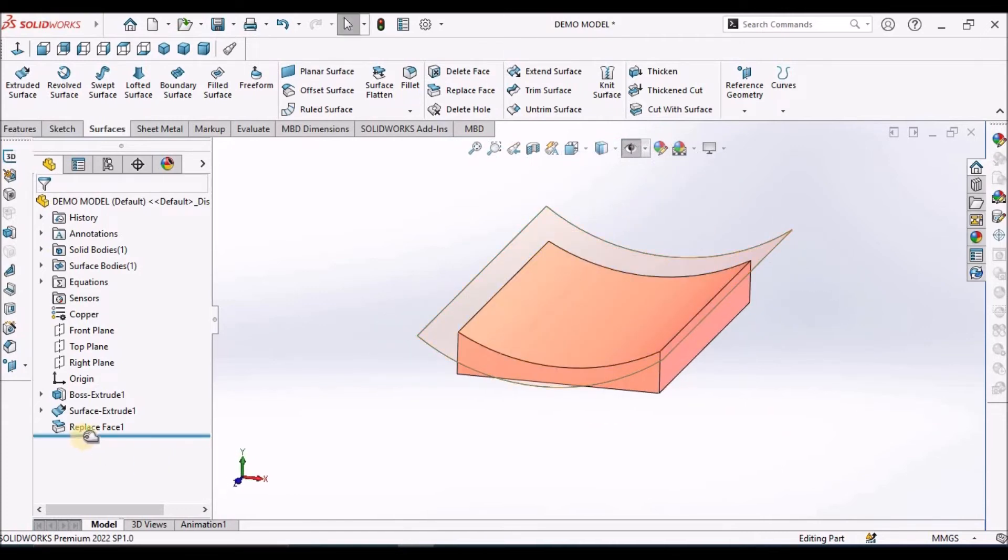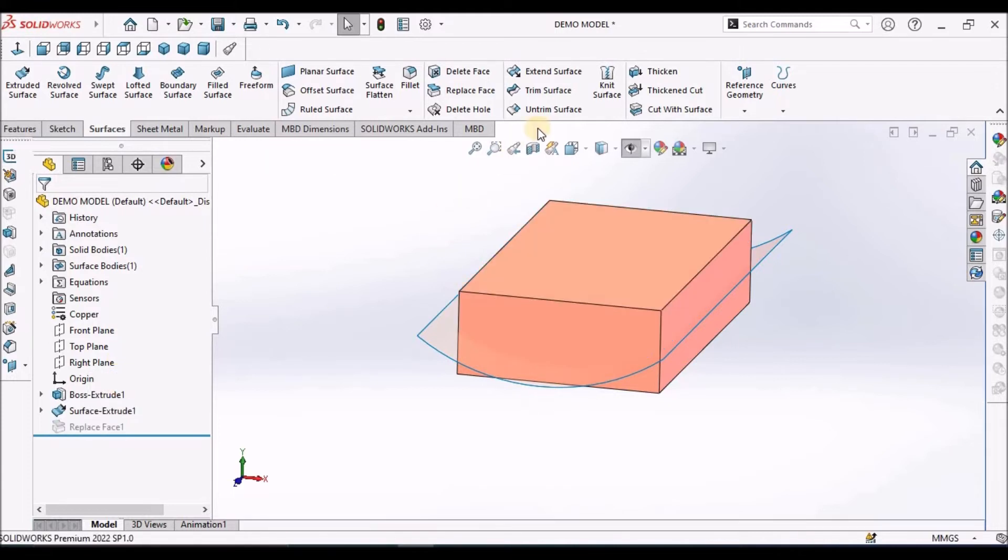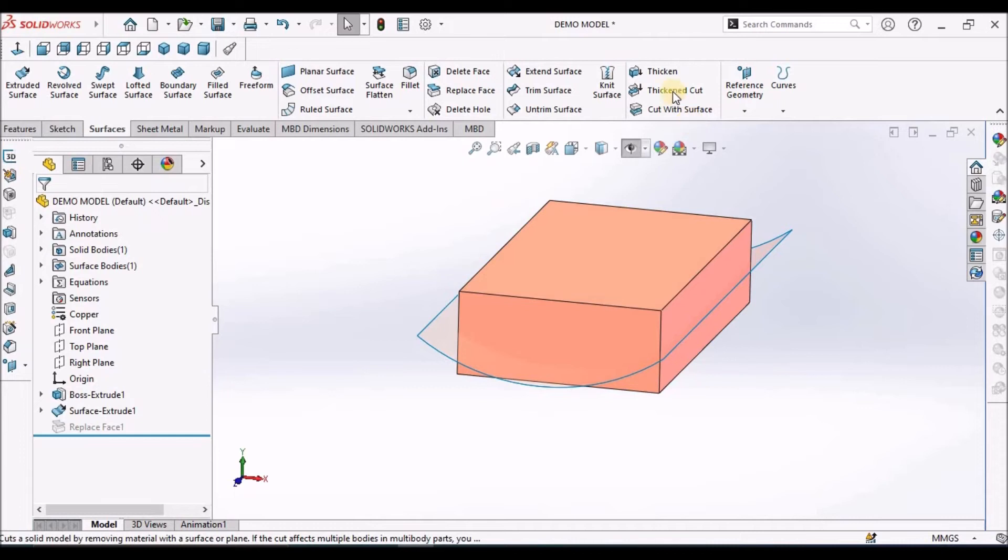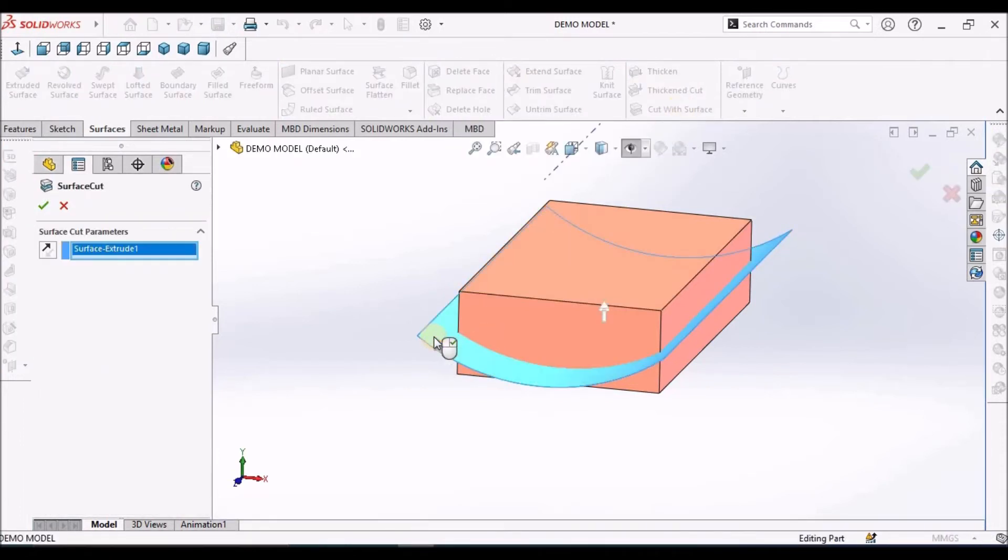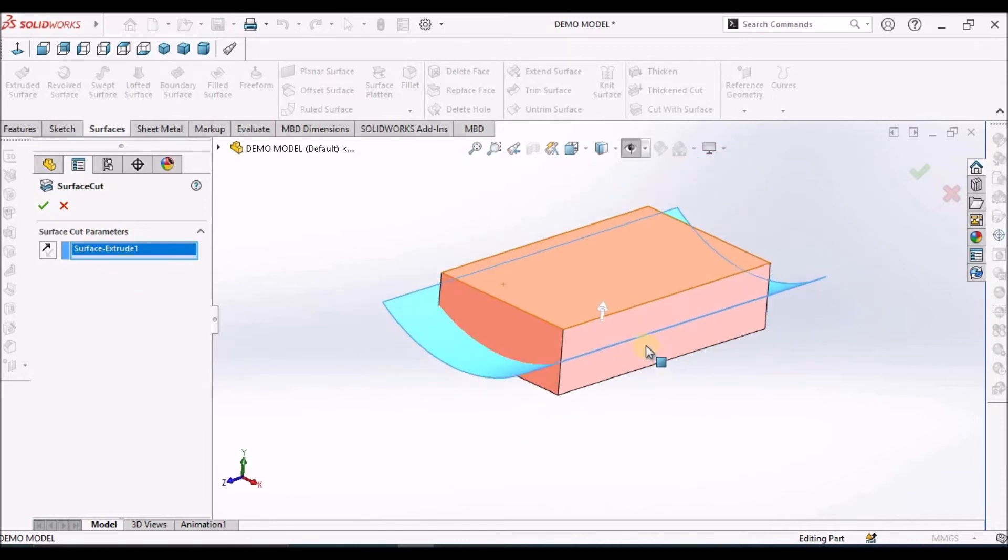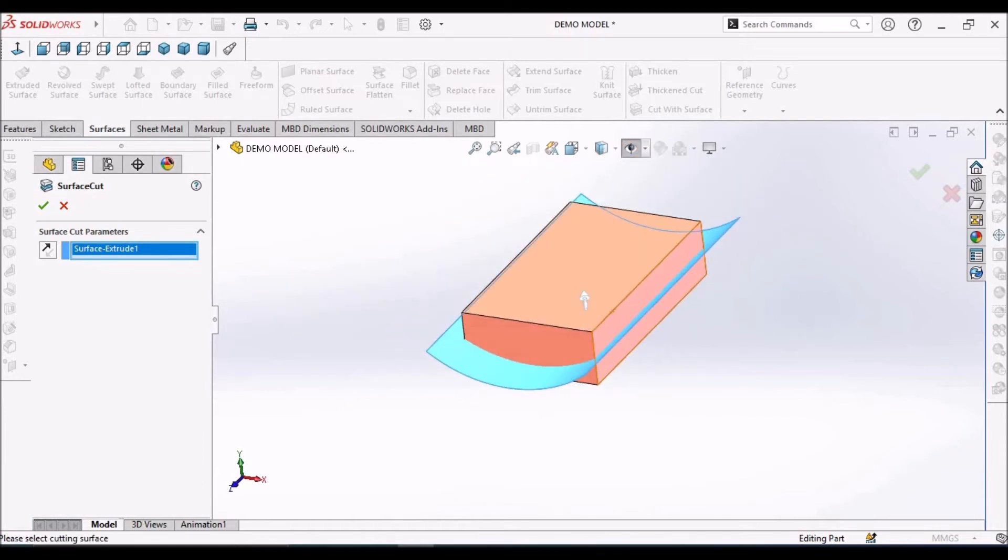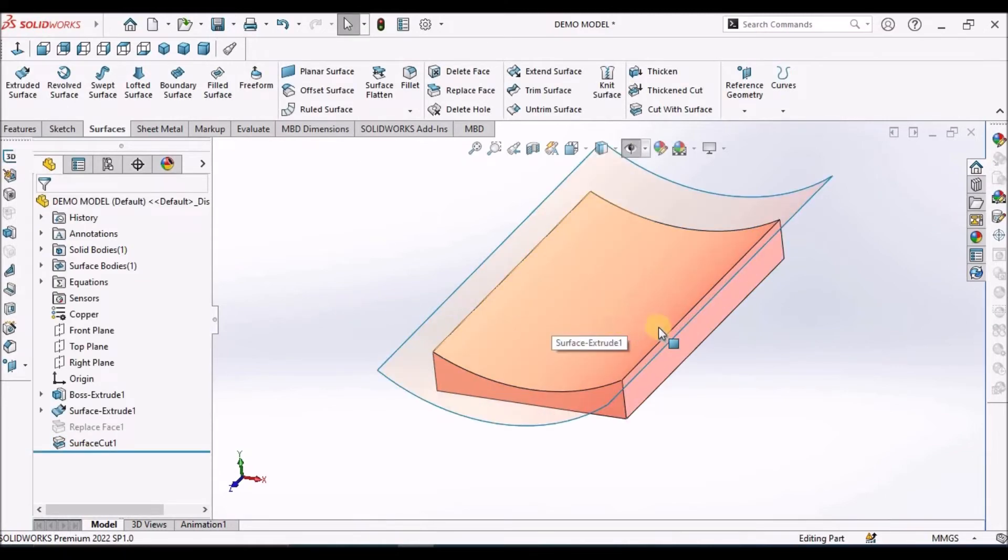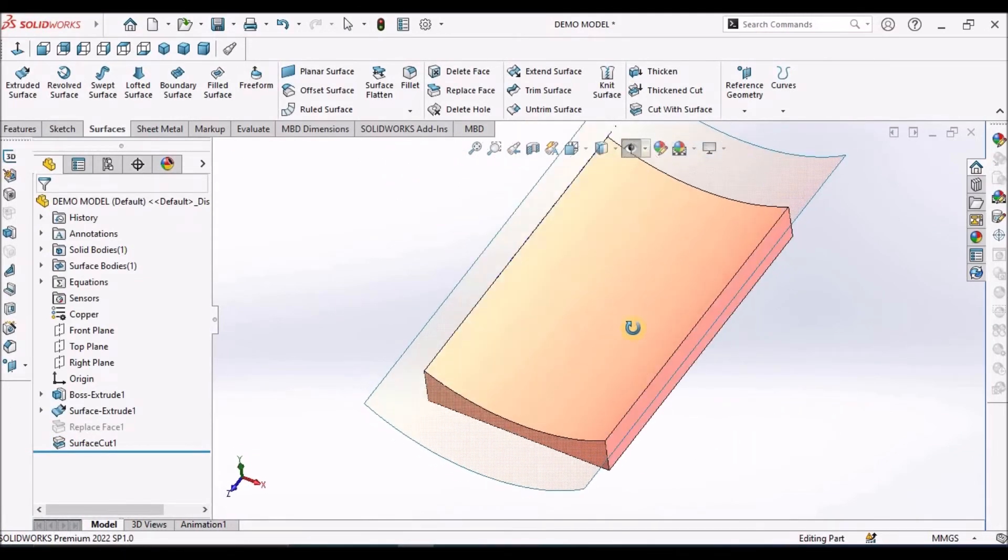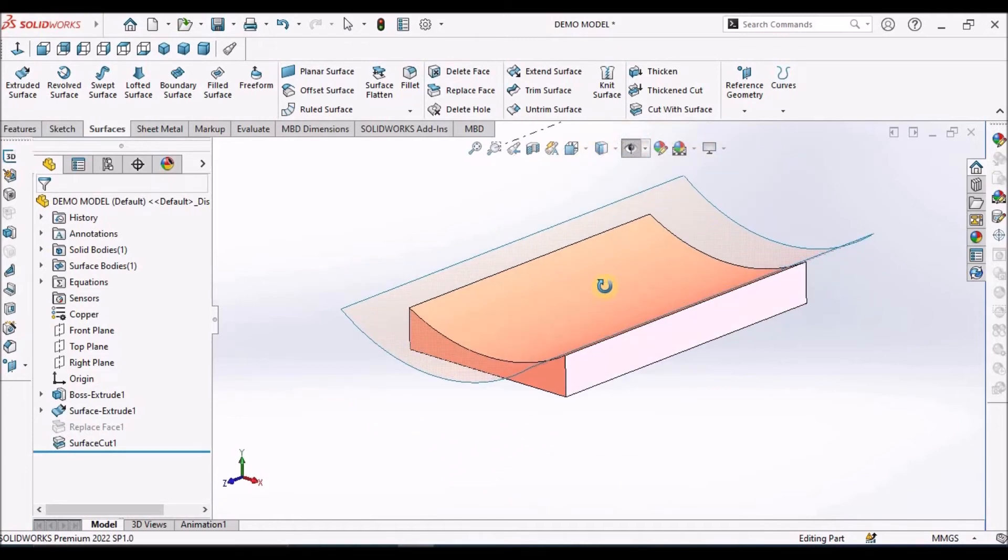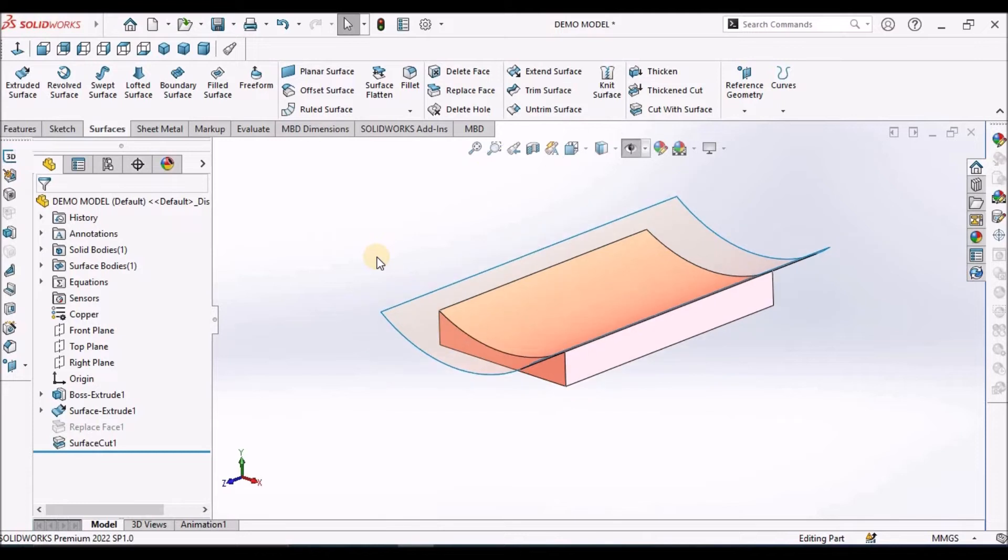I am suppressing this. Now I am going to use Cut with Surface. Simply select this surface and the direction of material removal. You can see the upward arrow. The material has been removed on the other side.